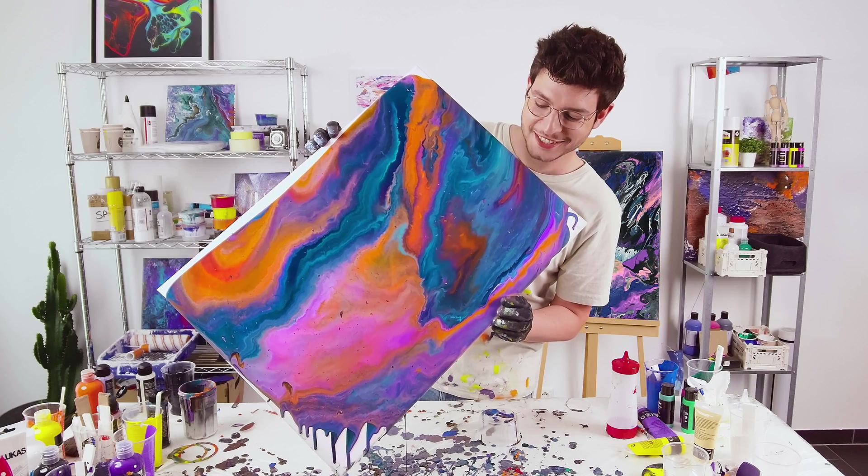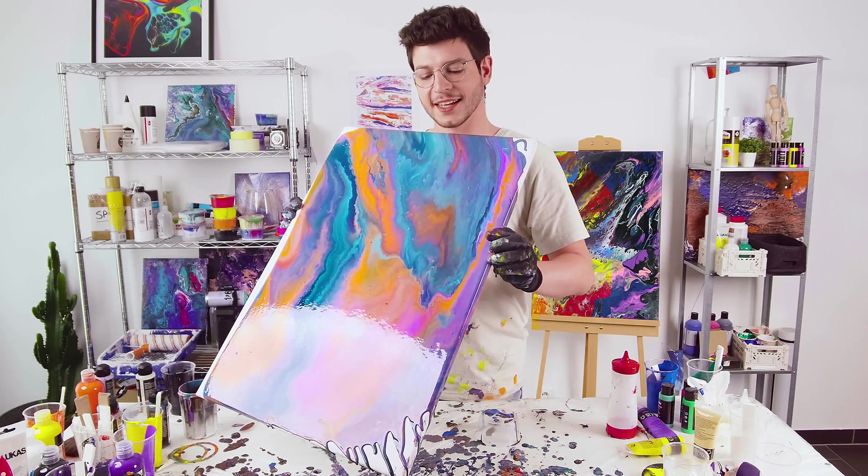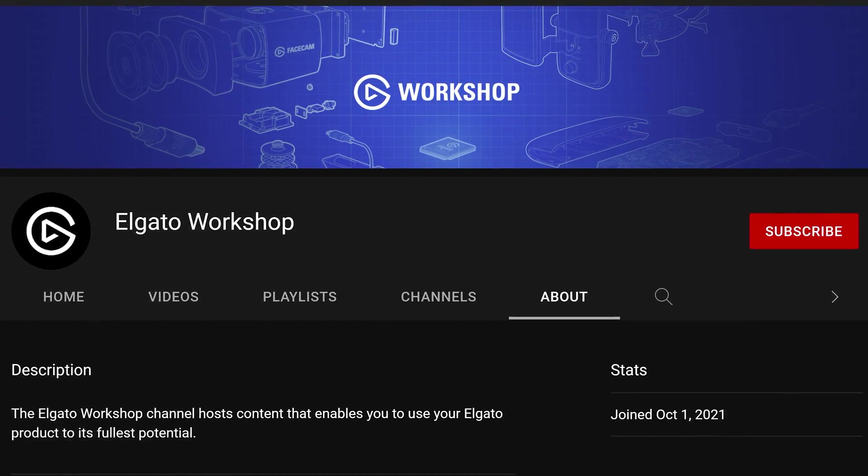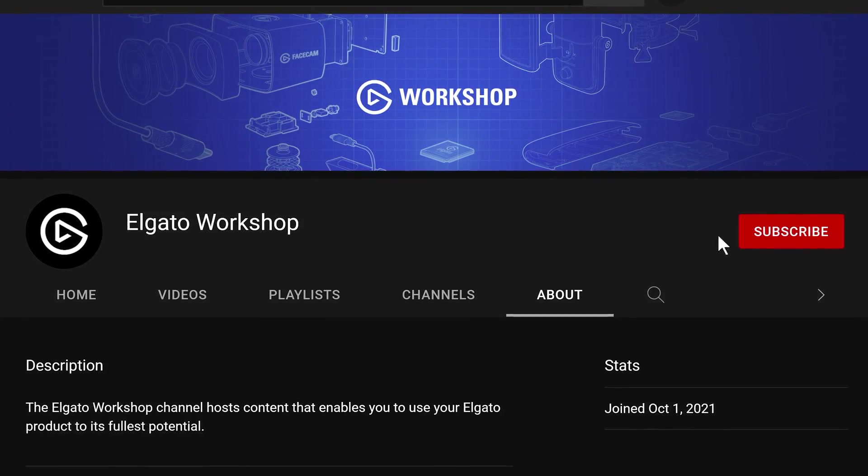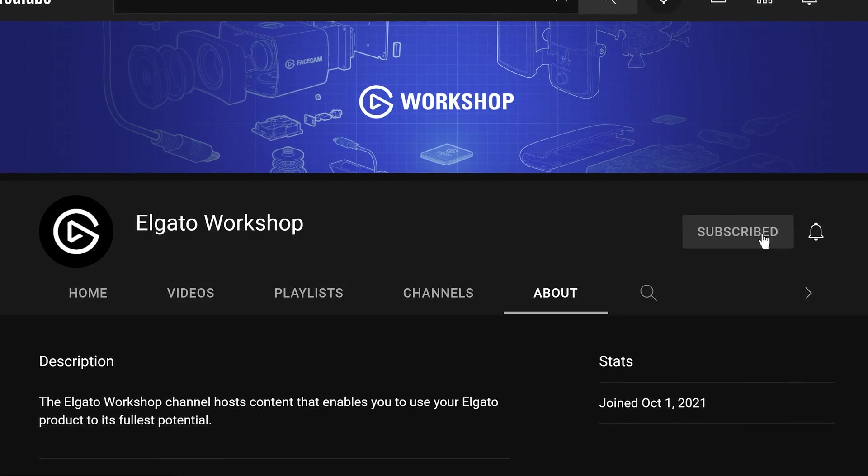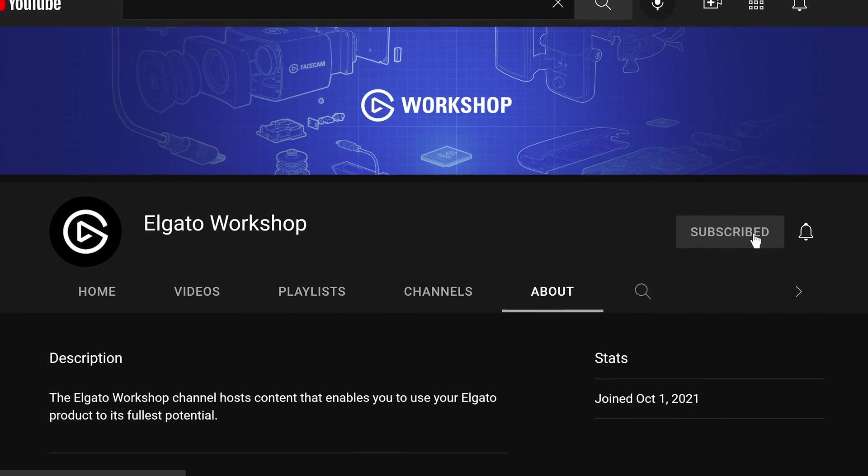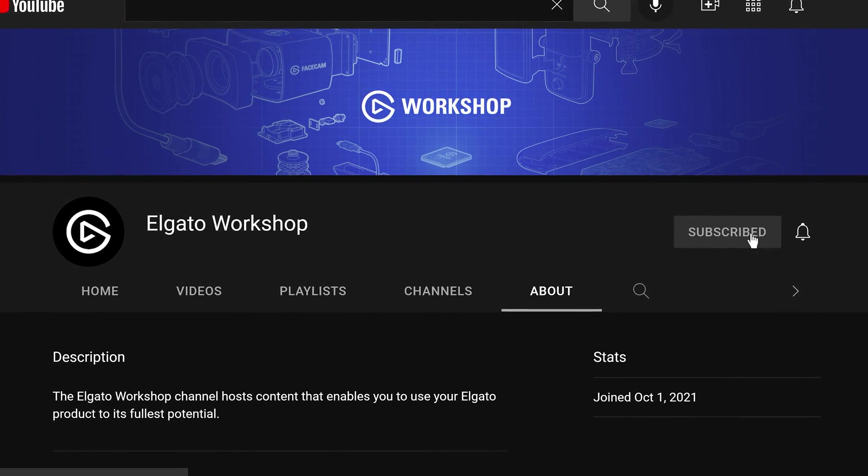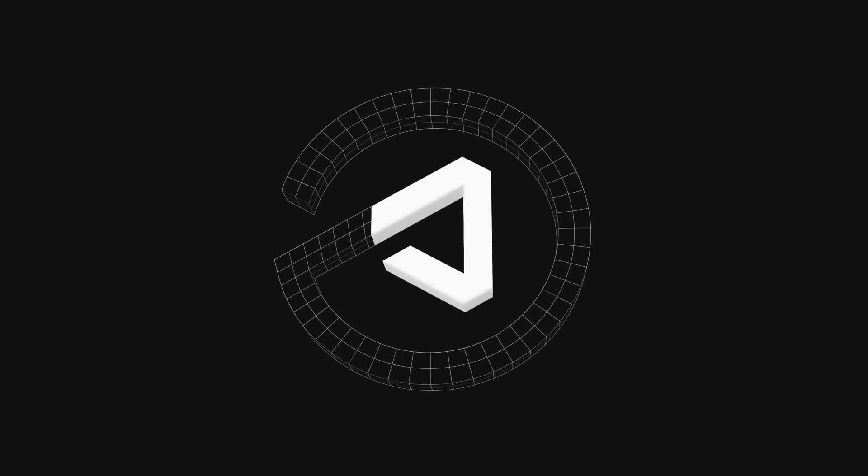You are now set up with Facecam Pro and ready to begin creating. If you have any questions, leave a comment down below. And don't forget to like this video and subscribe to us on Elgato Workshop to learn how to get the most out of your Facecam Pro and other Elgato products. Thanks for watching.